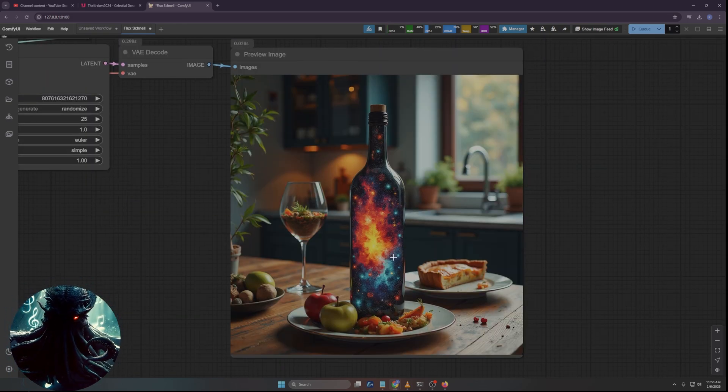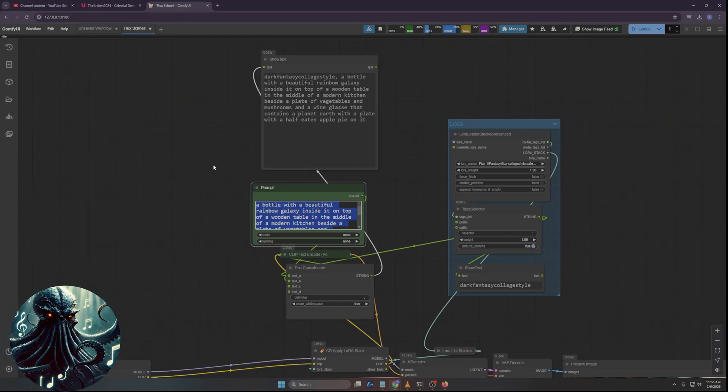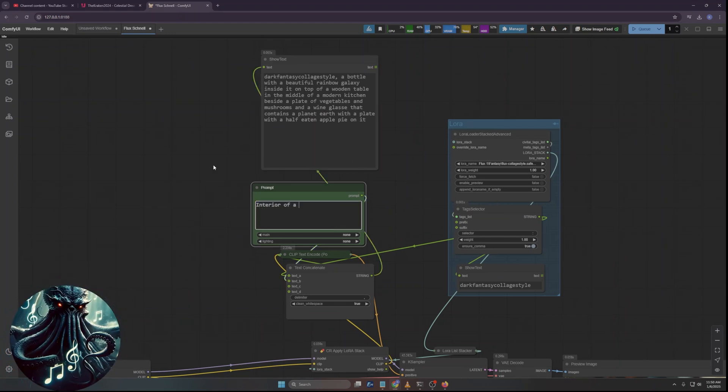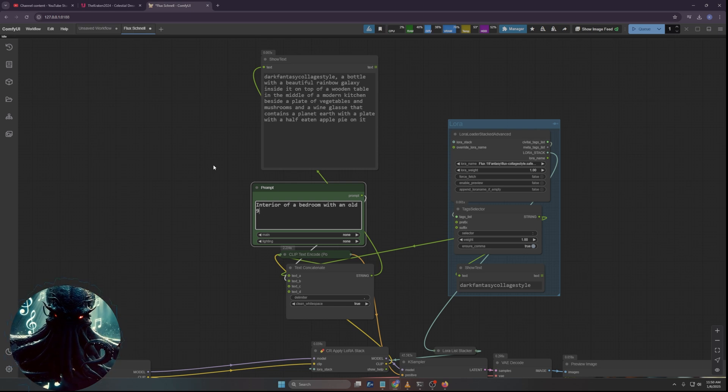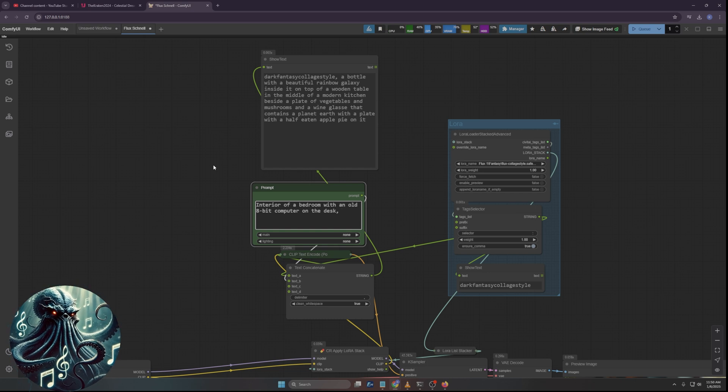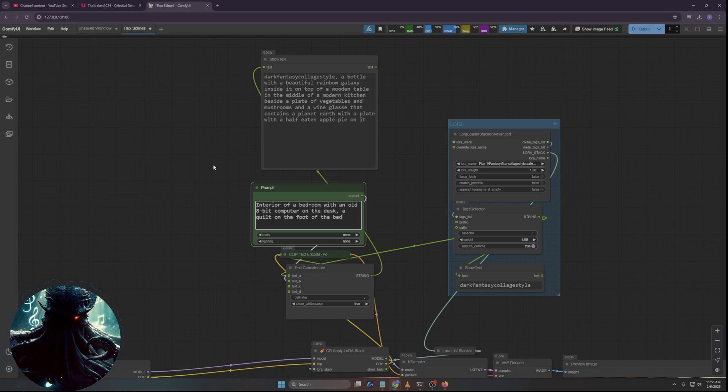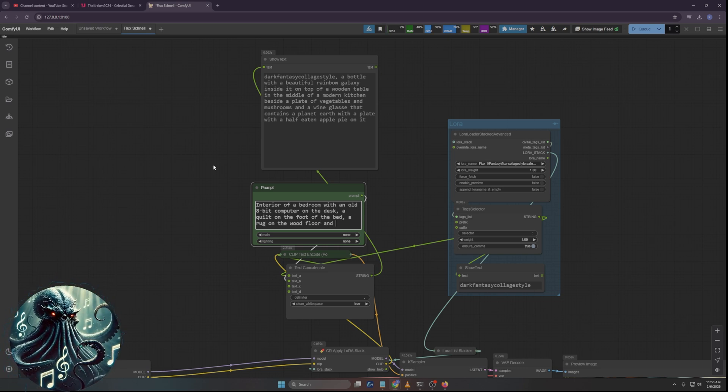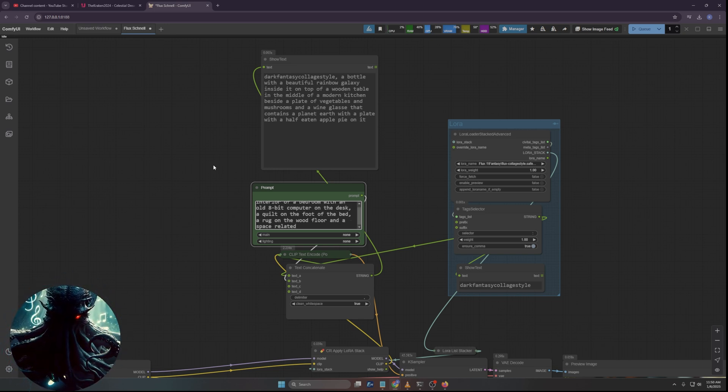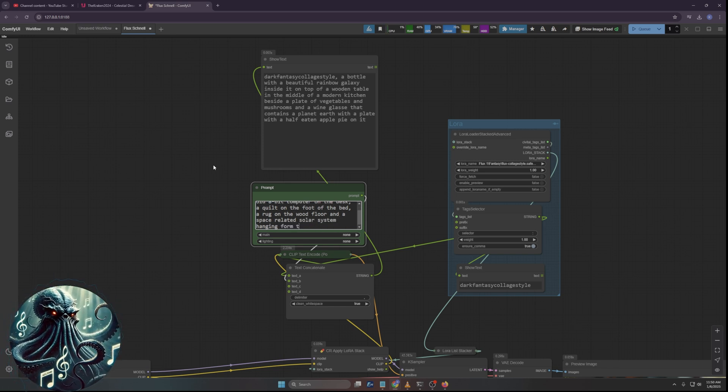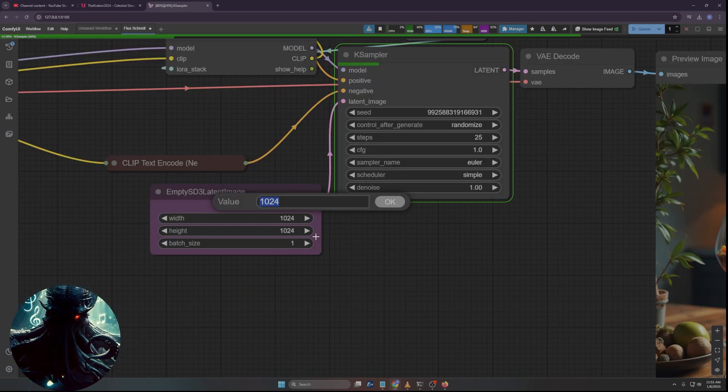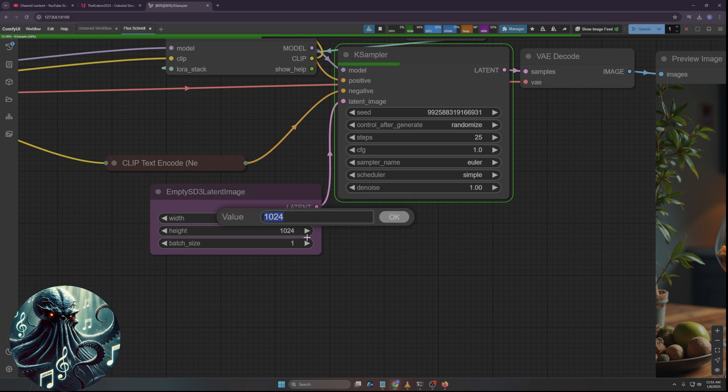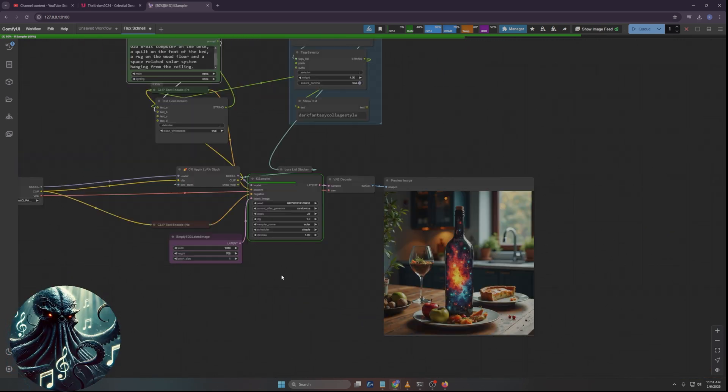All right. So now what we need is we need a concatenate node. There's one that says clean white space, which is the one by Wasp node suite comfy UI. That's a decent one. You don't have to fill all of them in. So why do I need this? Well, because we have the show text right here, that's going to have the trigger words or a string.